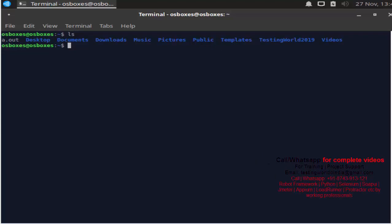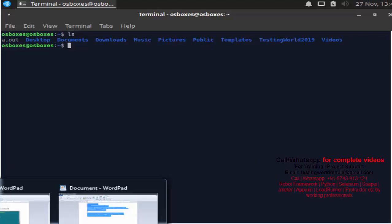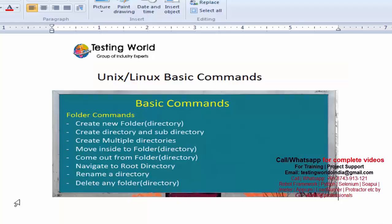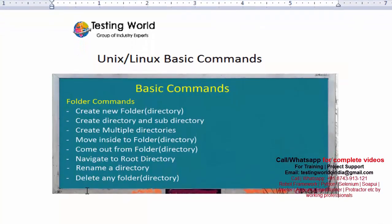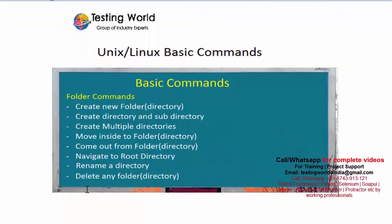So here we have seen how we can remove and delete a directory. We have seen how we can create a new directory, create a directory and subdirectory, navigate inside directories, come out from directories, rename a directory using mv, remove an empty directory using rmdir, and recursively delete a directory with contents using rm -r.